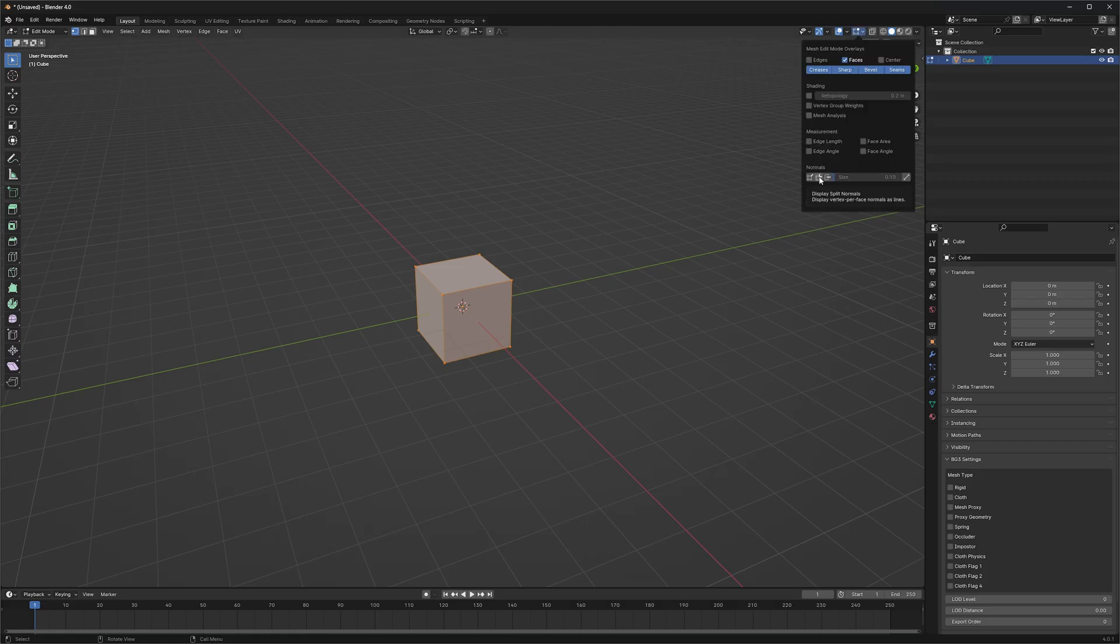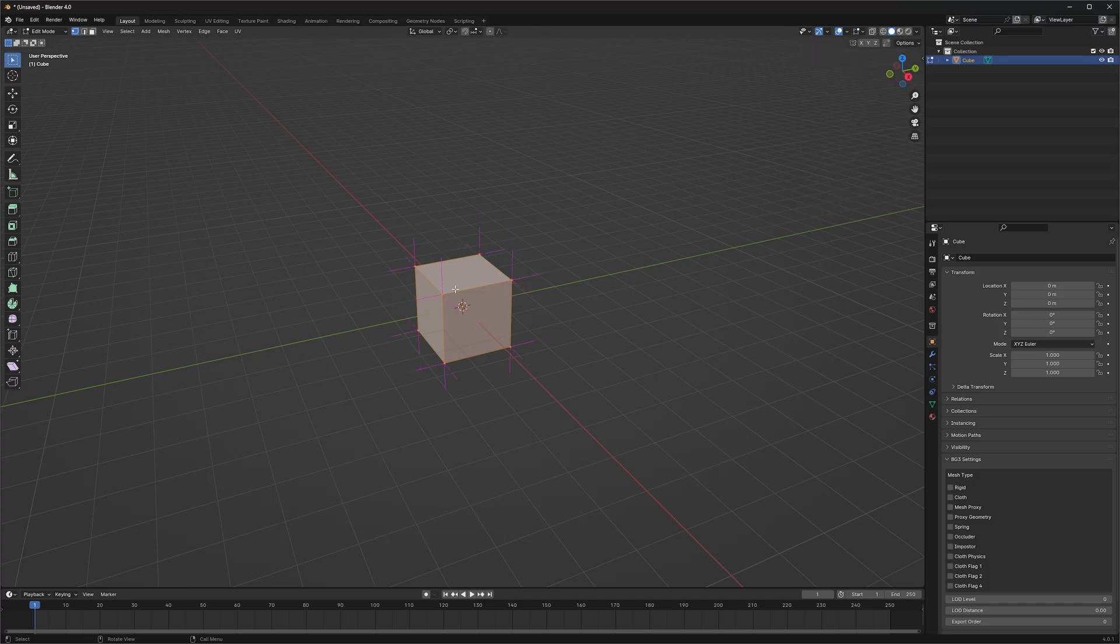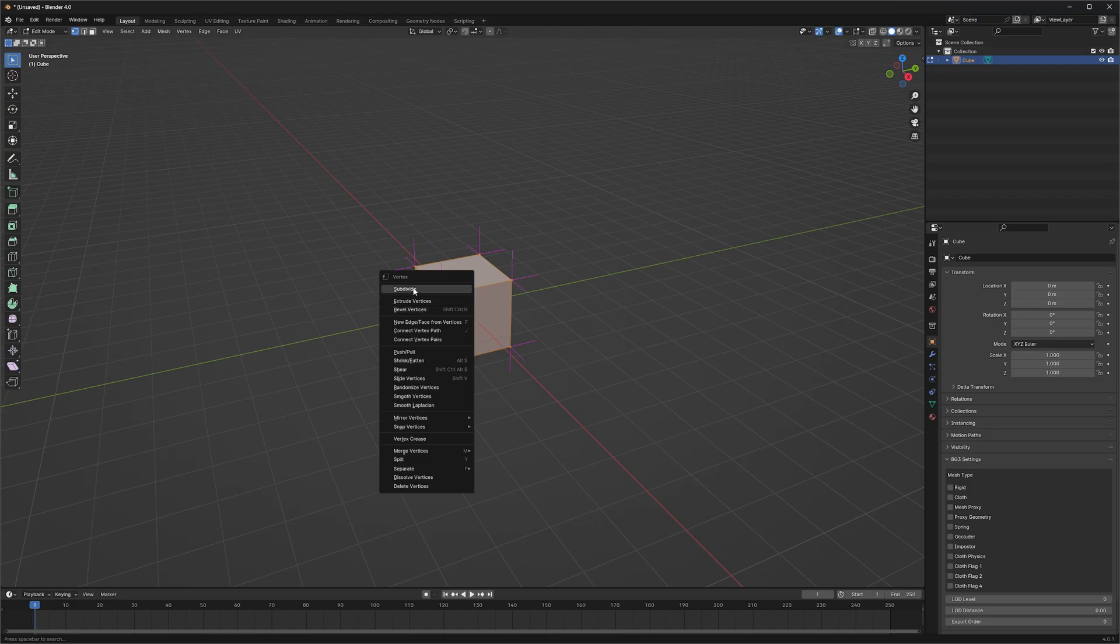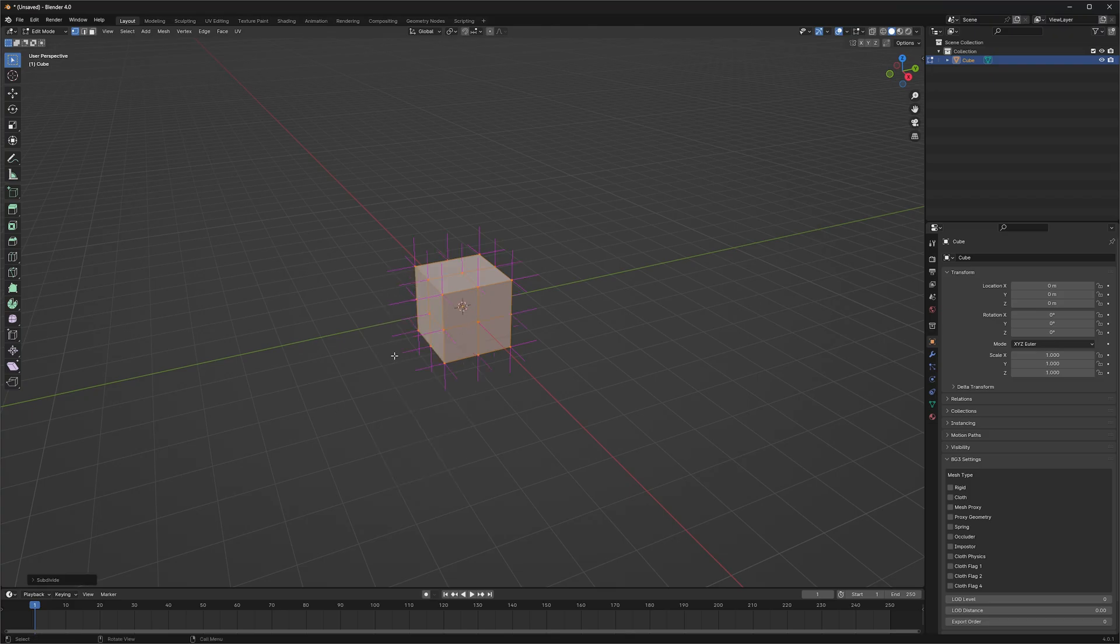I can turn on my display split normals, which is what Fusion uses: split normals. I can even subdivide this up so we get a little more, so you can see what's going on.